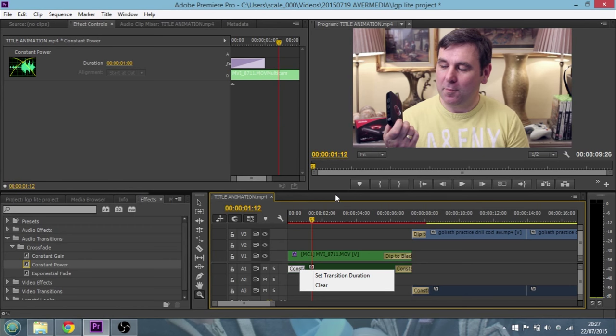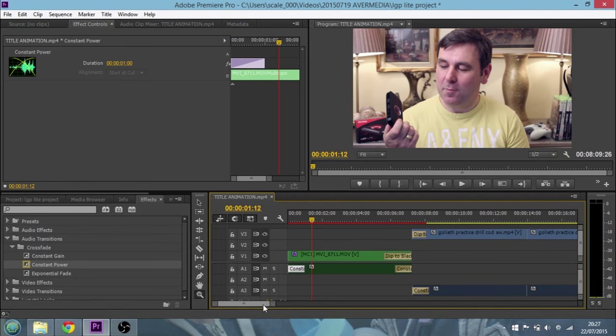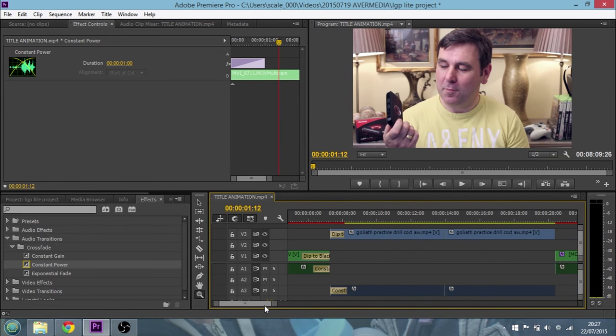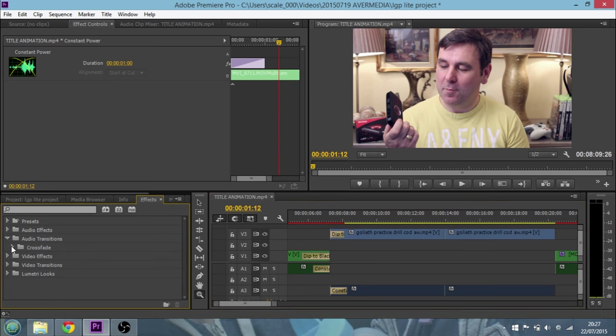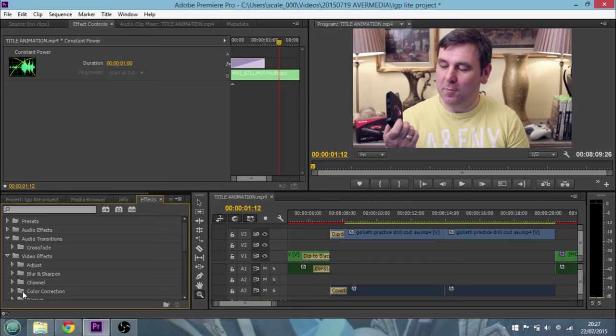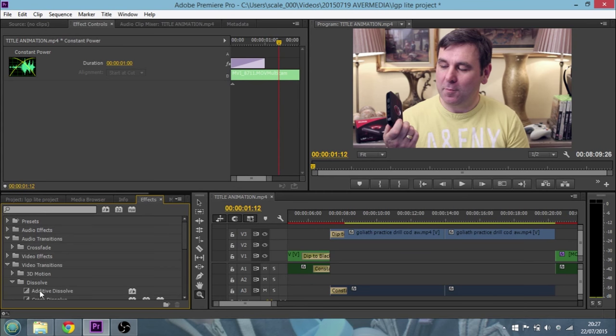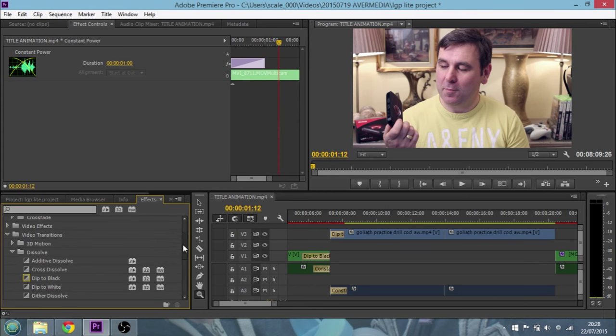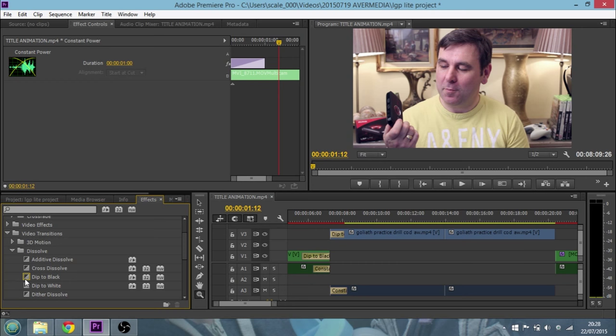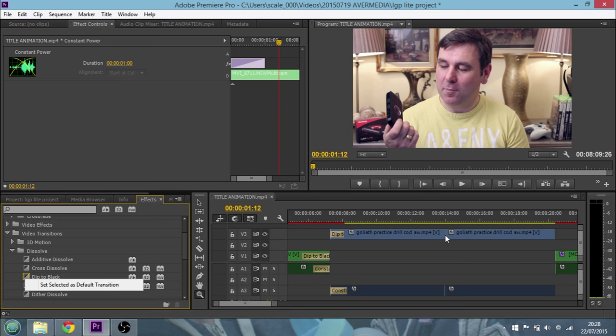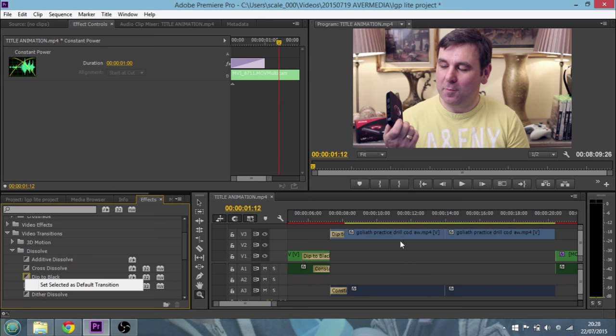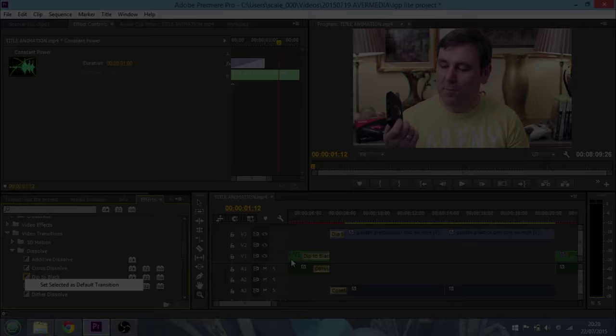So there we go, that's your basic transitions in Adobe Premiere Pro CC. Set dip to black as your default transition, just double click to go in between the clips, and then when you want to do titles and things like that use the additive dissolve.